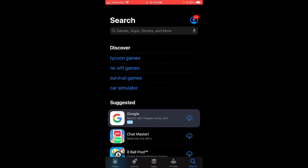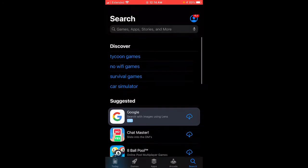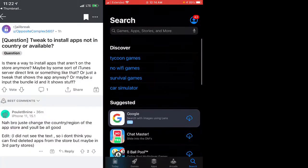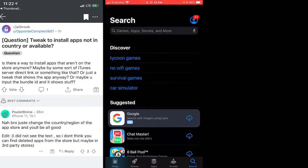Hey guys, what's up? So AppleTechStop here and today I'm showing you guys pretty much this post that should be on the screen right now. So this is a Reddit post. Someone asked if there's a tweak to install apps that are not available in their country or region, which would actually be really really cool.